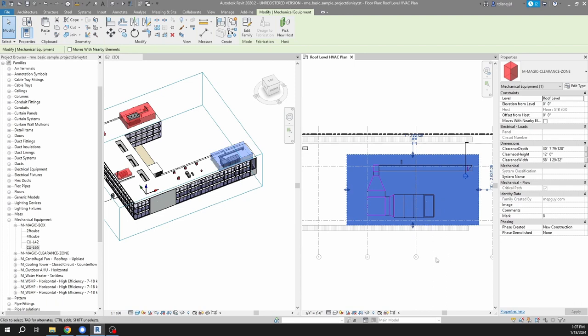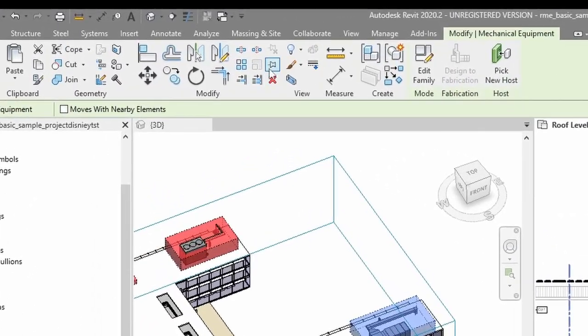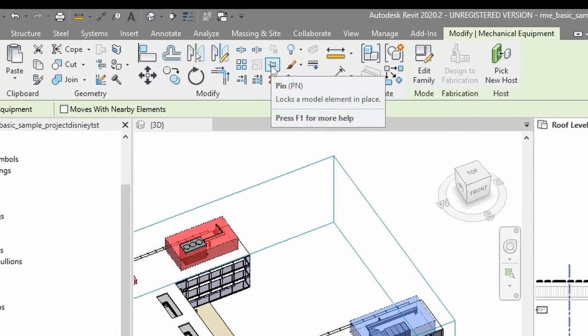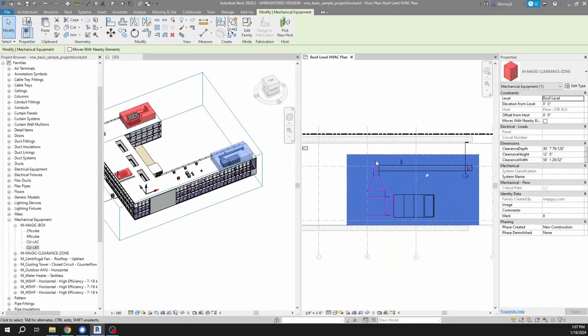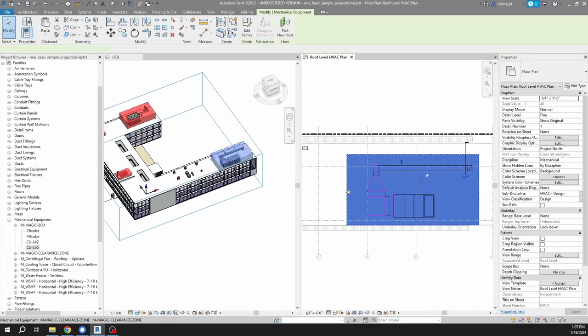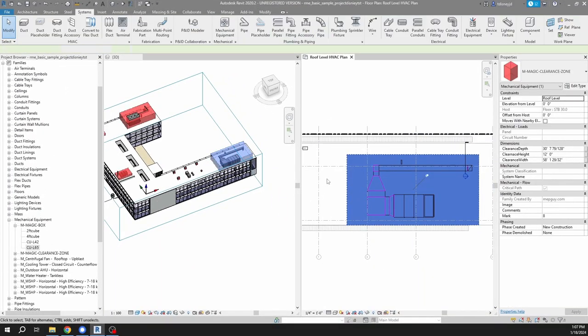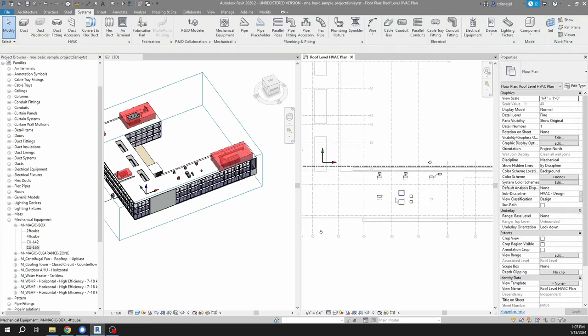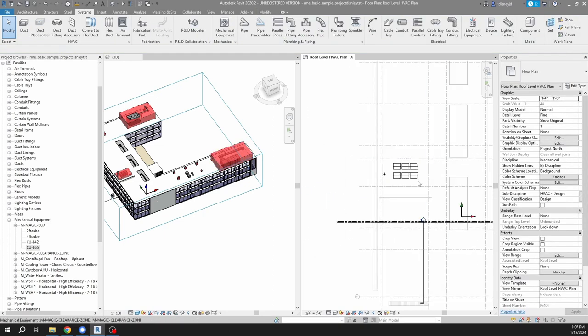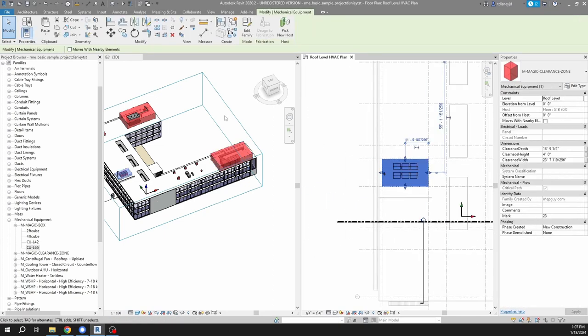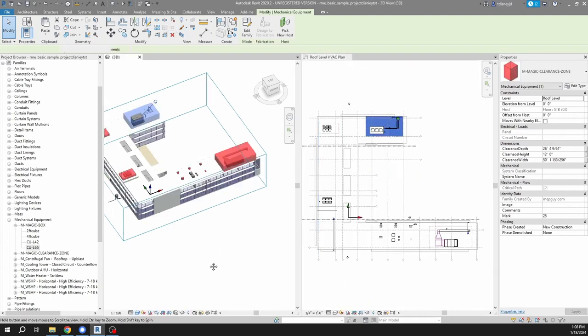And then with it pinned, it's not possible to move it. So that just protects your equipment from unintentional moves.